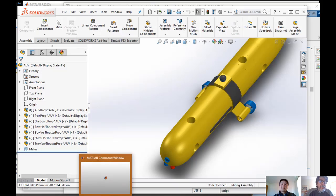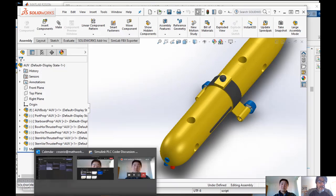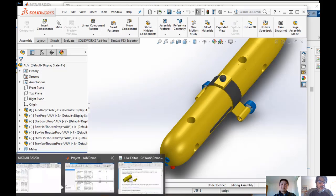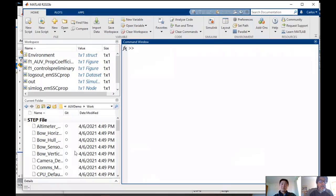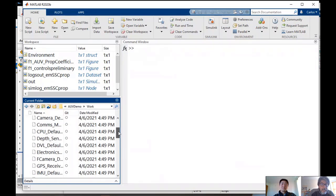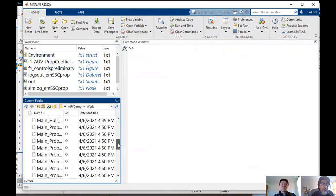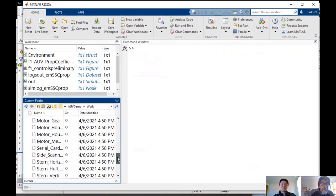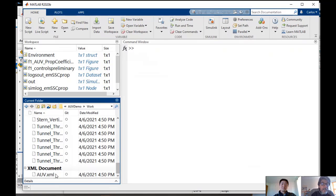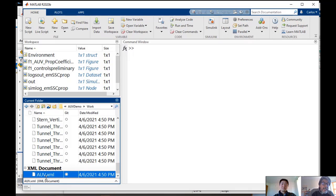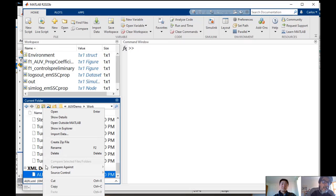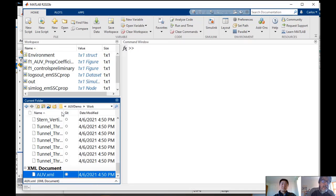So I'm leaving SOLIDWORKS and I'm going to go back to MATLAB now. And I have all the step files for each one of the parts and pieces. And there's this file called AUV.XML that I just generated.